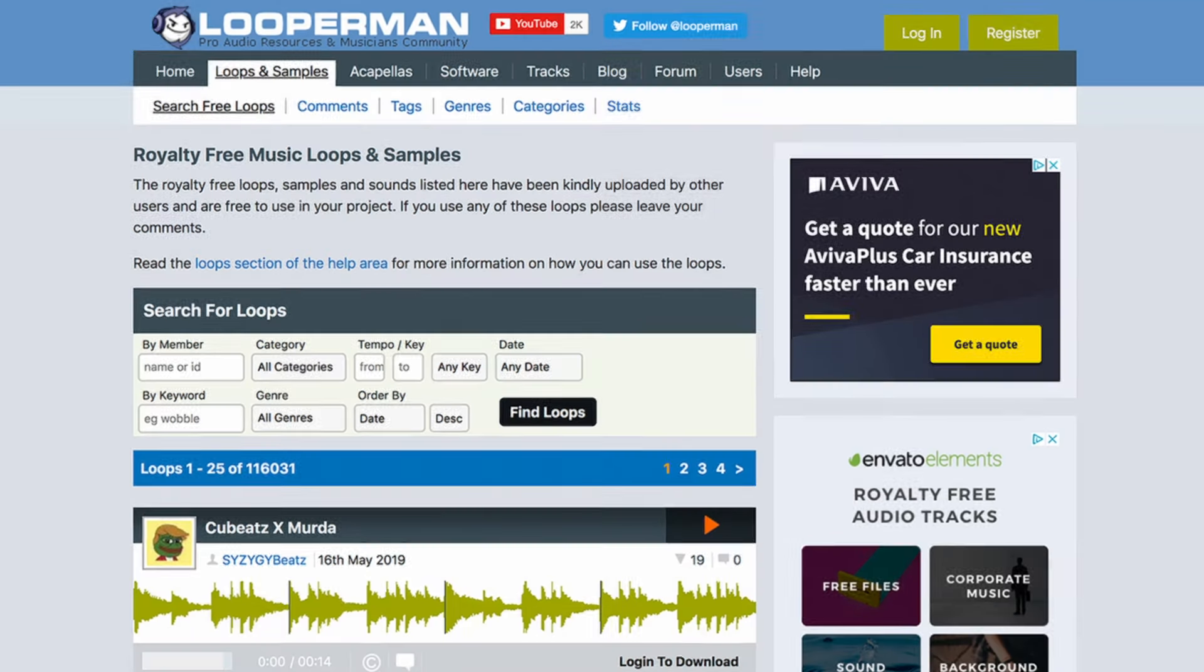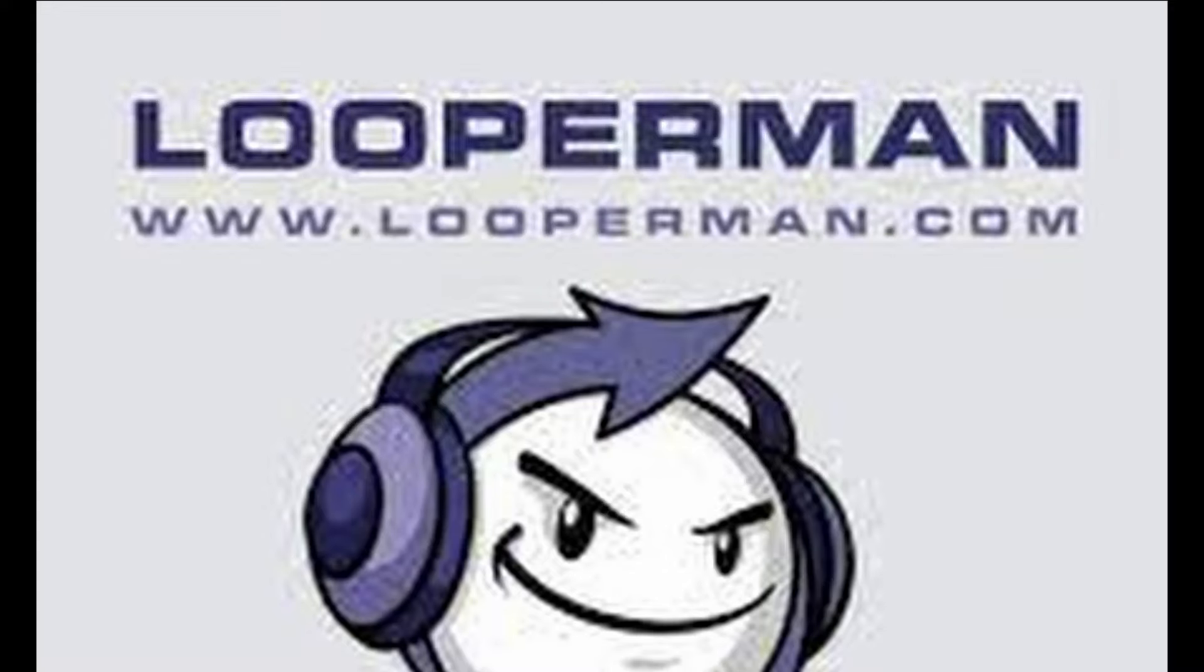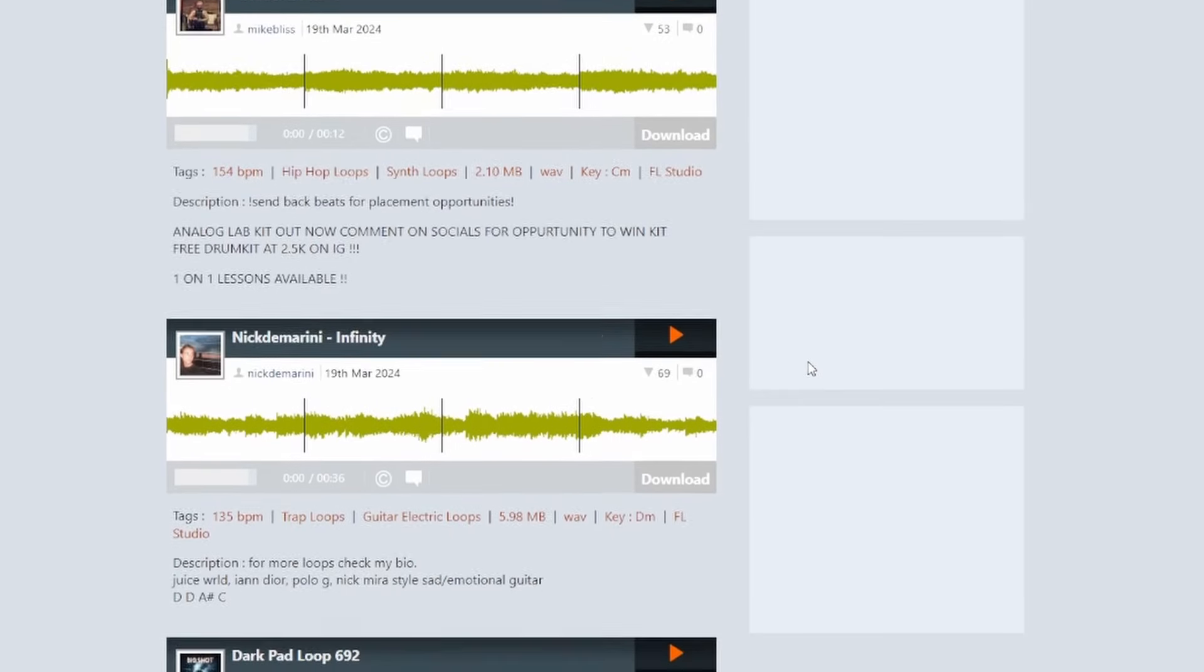The first site I want to talk about is Looper Man. I believe everyone knows that one. For those living under a rock, I'll explain anyway what it is. Looper Man is a website where, as the name suggests, you can get loops and it's all for free.